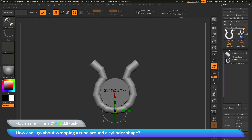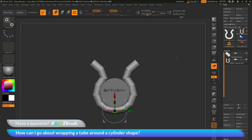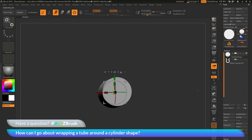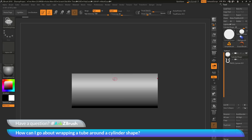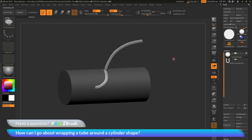One final way to bend an object around a cylinder is to use an insert mesh curve brush. I'll come back to the subtool palette, select my original cylinder shape, and hide the other object. Then I navigate to the brush menu and locate an IMM curve brush — I'll select the Curve Strap Snap brush. This brush lets you draw a curve on your mesh, and wherever you draw it, a strap is generated. Clicking and dragging across the cylinder generates a strap across the surface.